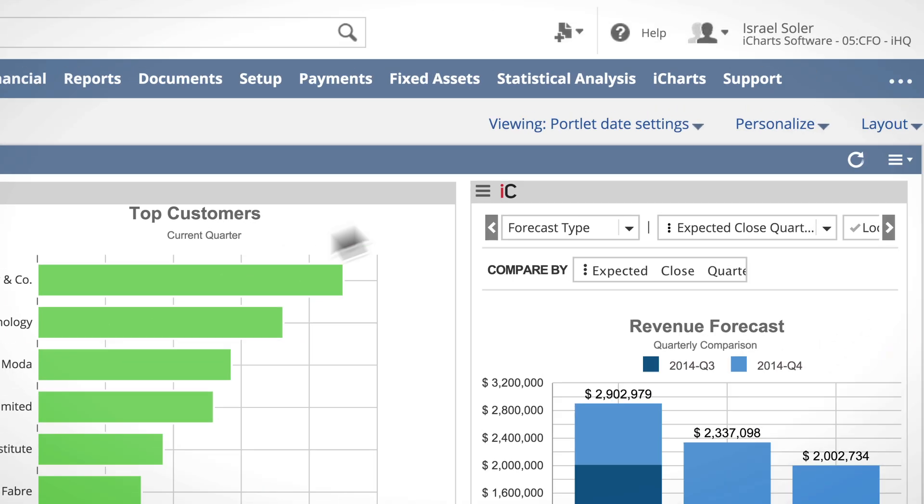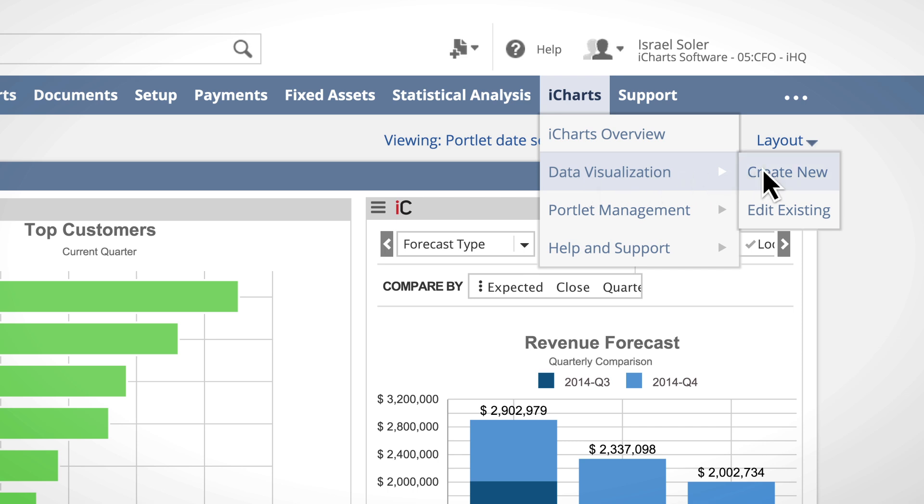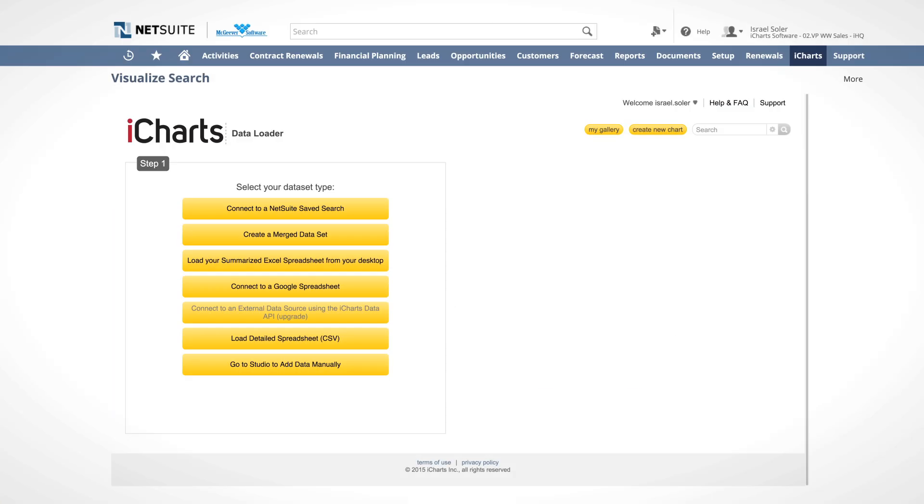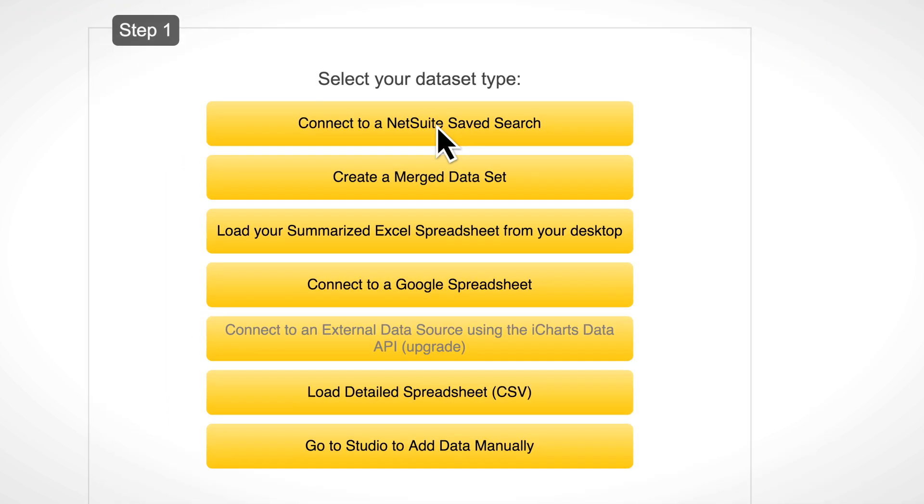Let's create a new interactive chart using the iCharts studio. iCharts enables us to create visualizations from multiple data sources. In this example, we will create a chart from a NetSuite saved search.